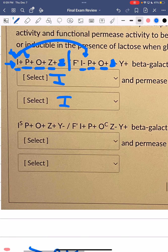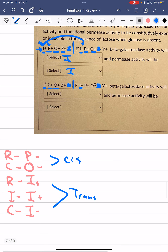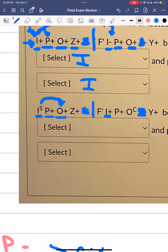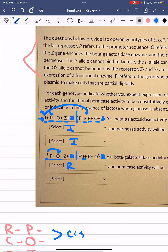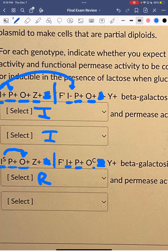For the second problem: the first genotype cannot produce Y (permease), remove it. The second genotype cannot produce Z (beta-galactosidase), remove it. For Z: functional promoter, functional operator, and repressor proteins are IS and I⁺. IS is higher in the hierarchy than I⁺, resulting in repressed expression — beta-galactosidase is repressed. For the permease-producing strand: functional promoter, but the operator is mutated (O⁻), so the repressor cannot bind and transcription occurs continuously — permease expression is constitutive.